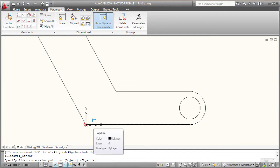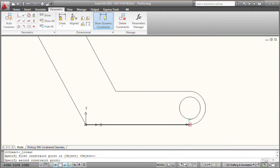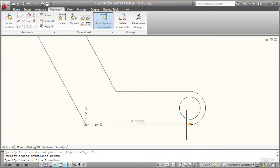I'm going to click to select that point, and then AutoCAD prompts me to select the second point. I'm going to move my cursor over here to select that point. When the marker appears again, I'll click to select it.